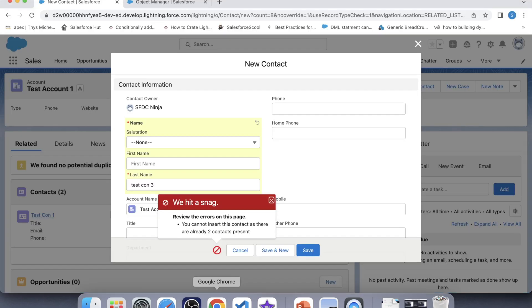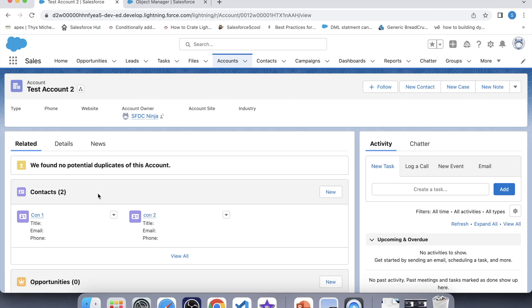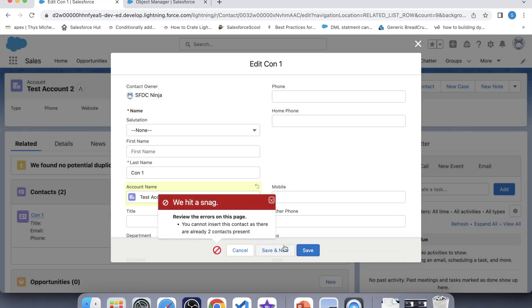Now let's check the working of our code for the update operation. Test Account 1 has two contacts on it. Let's try to add one more contact by the reparenting method — go to another account and update the parent account of its contact to Test Account 1, then click save. The error has come, which means our trigger is working fine for both insert and update operations. That's it for today guys, I'll be back with more interesting trigger scenarios. Thank you, see you next time.